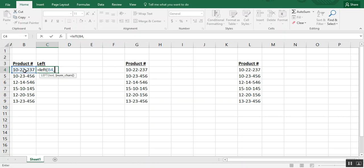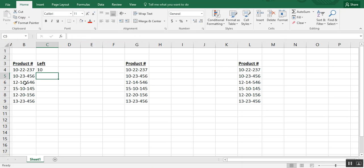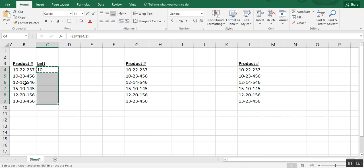Well, we need those first two before that dash, so we'll say two, and you see that only the first two numbers were extracted.